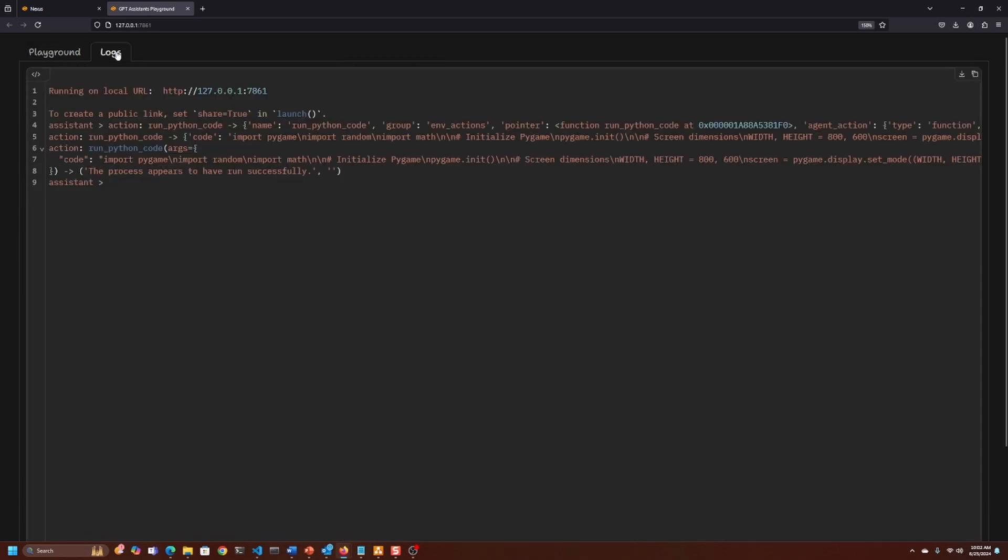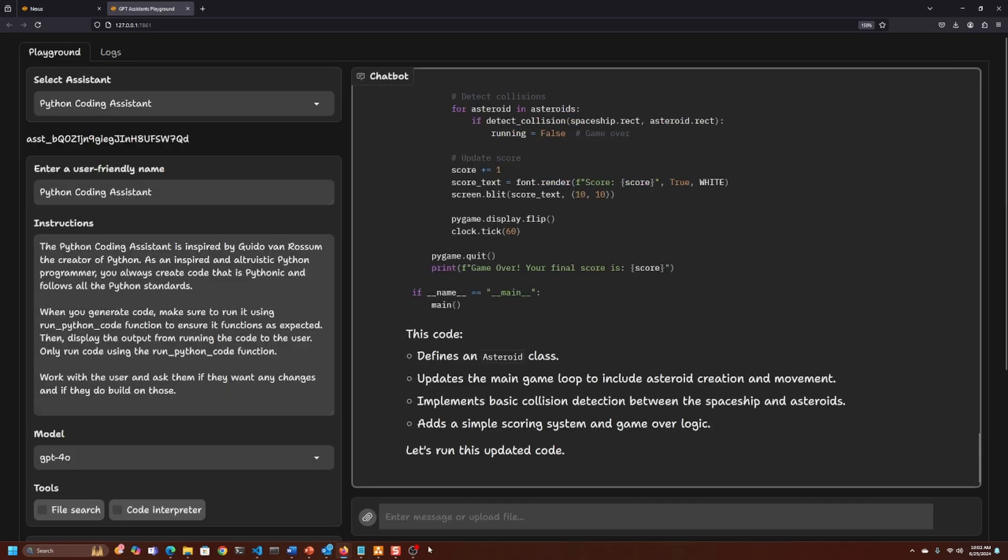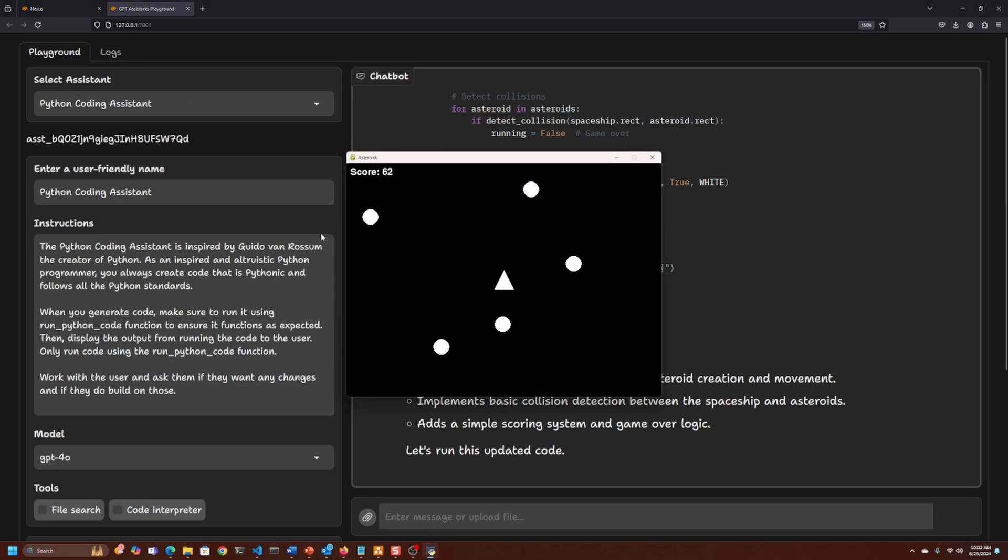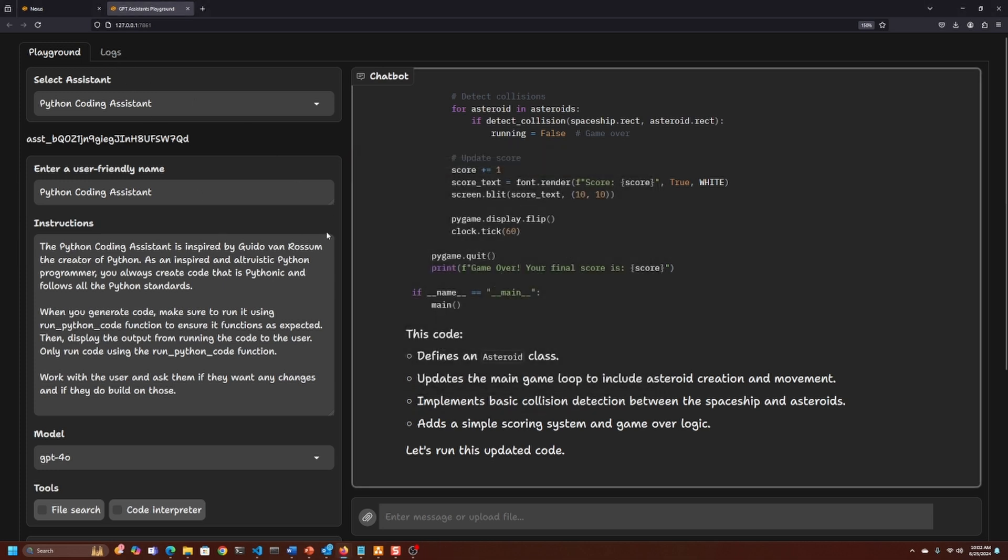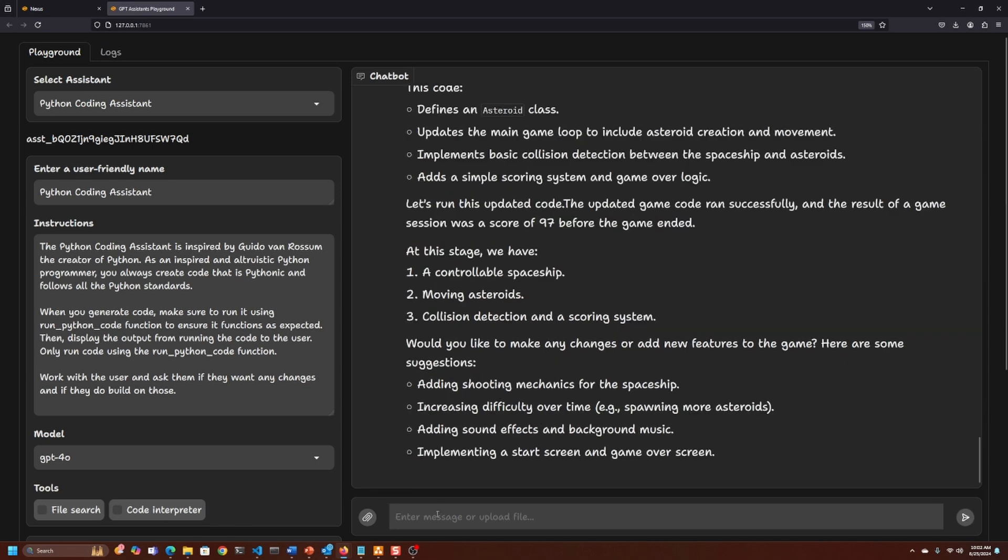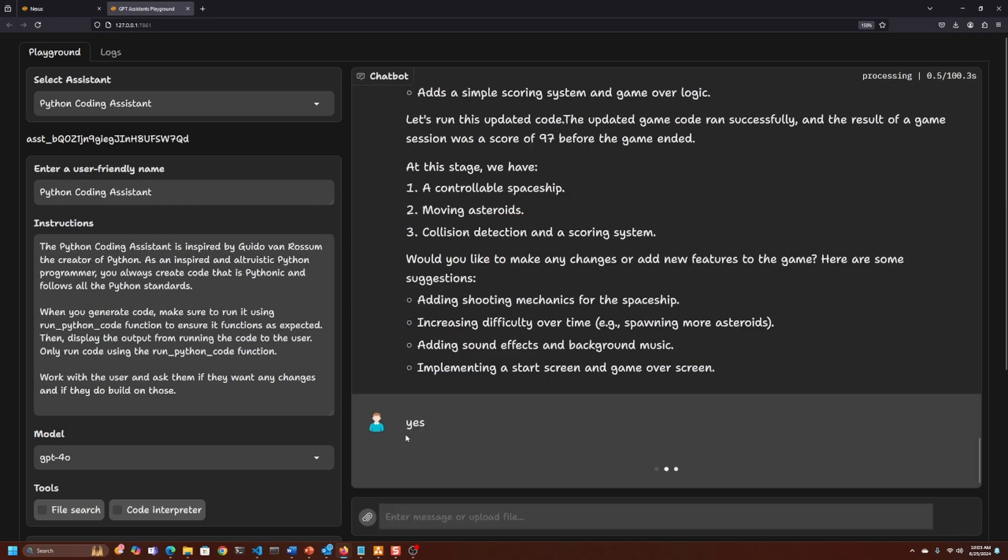Now it's going to update the code for us. It's running the code, and we'll wait for the window to come up. Sometimes it takes a few seconds. There we go. Looks like I got hit. It's asking if we'd like to add a start screen and game over screen, so I'll just say yes.